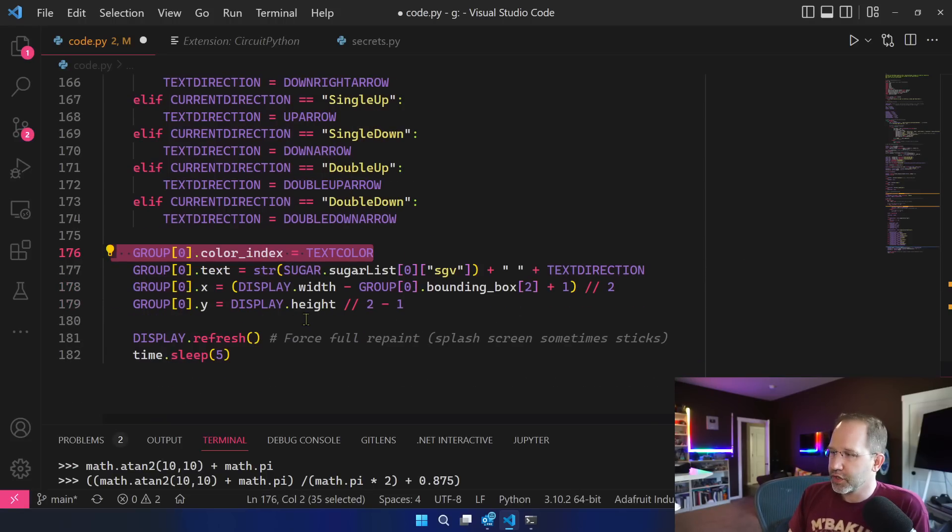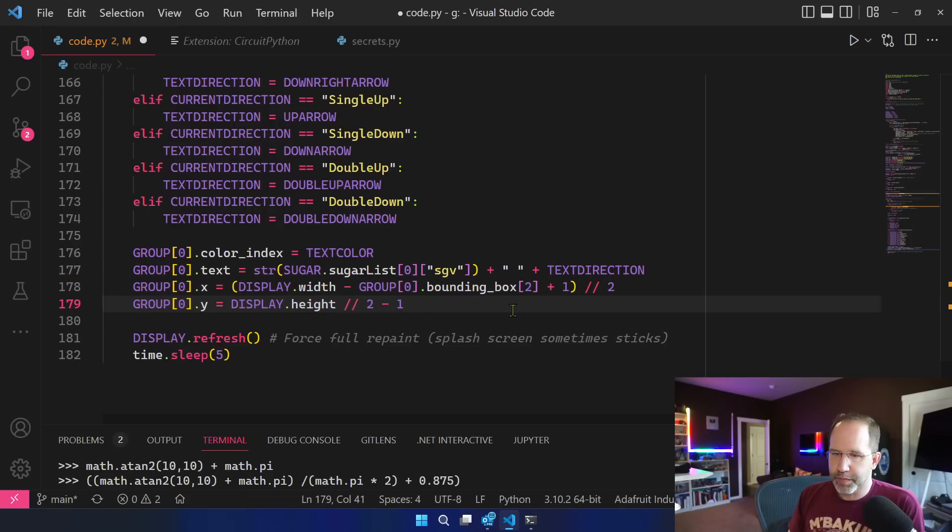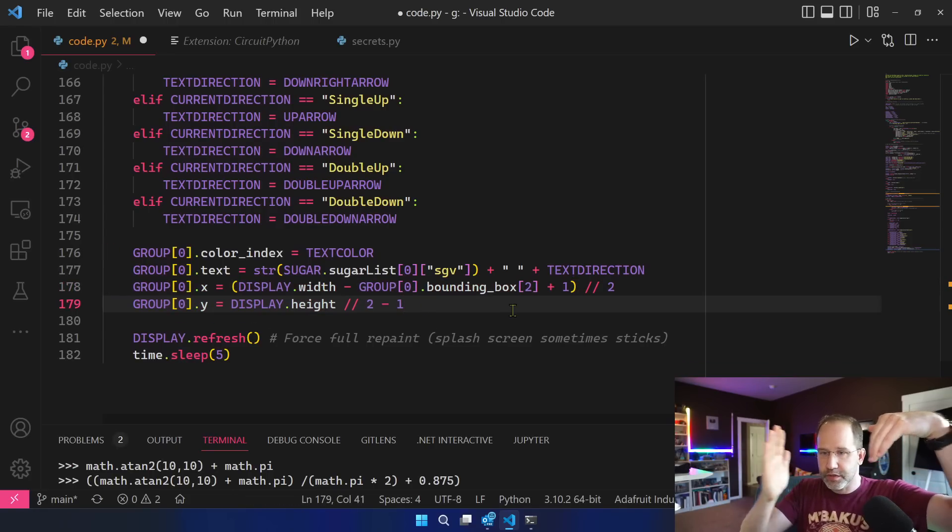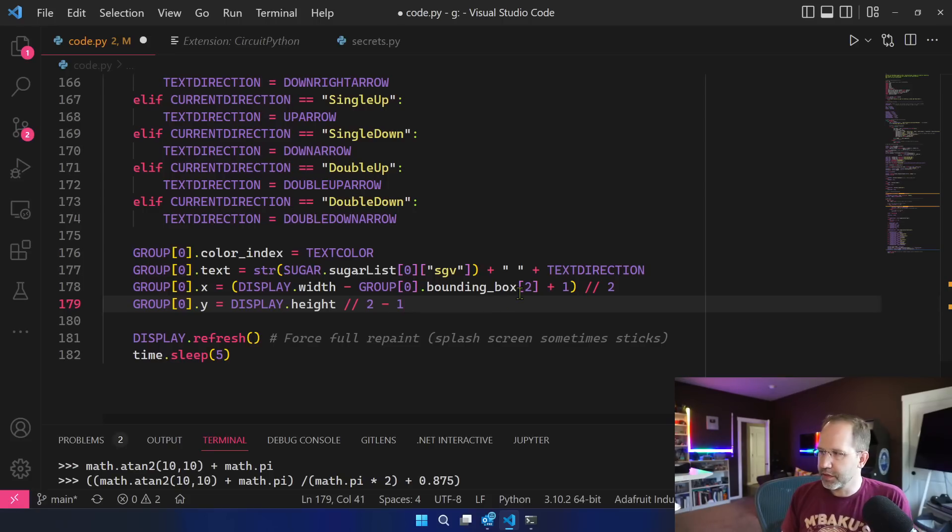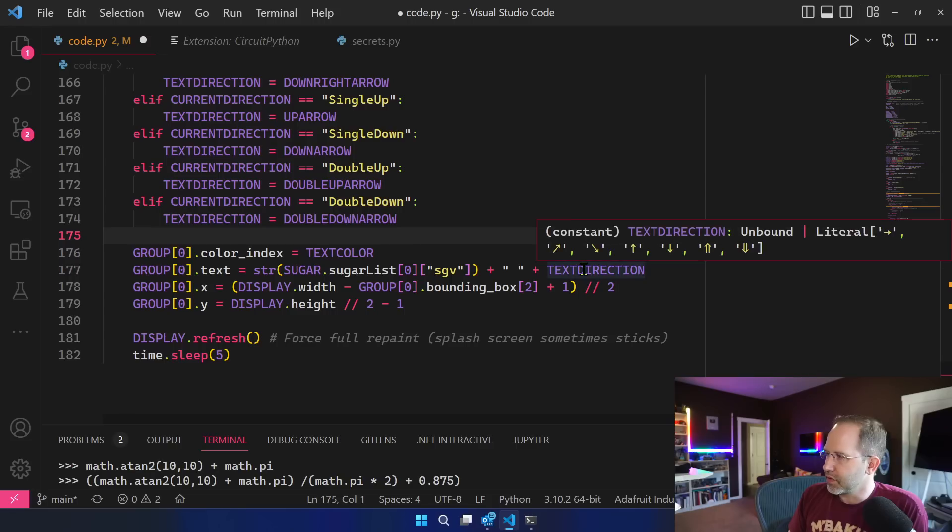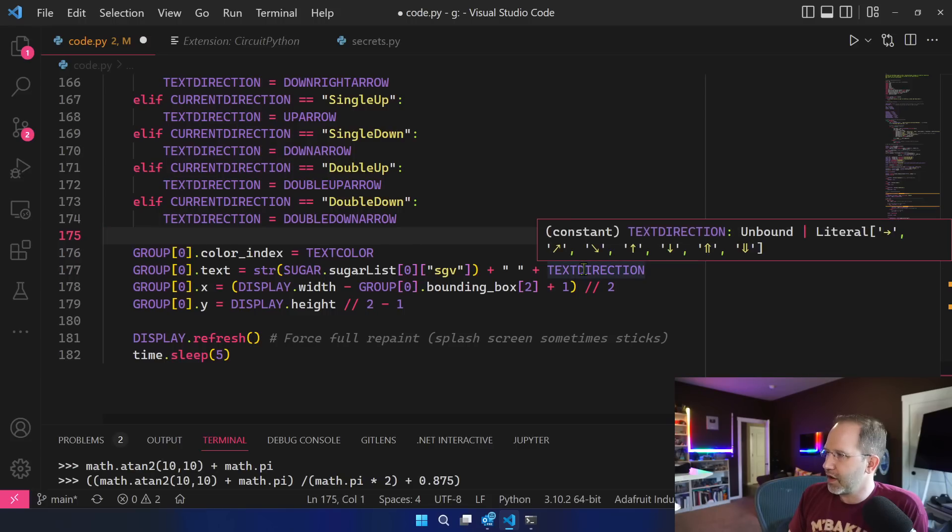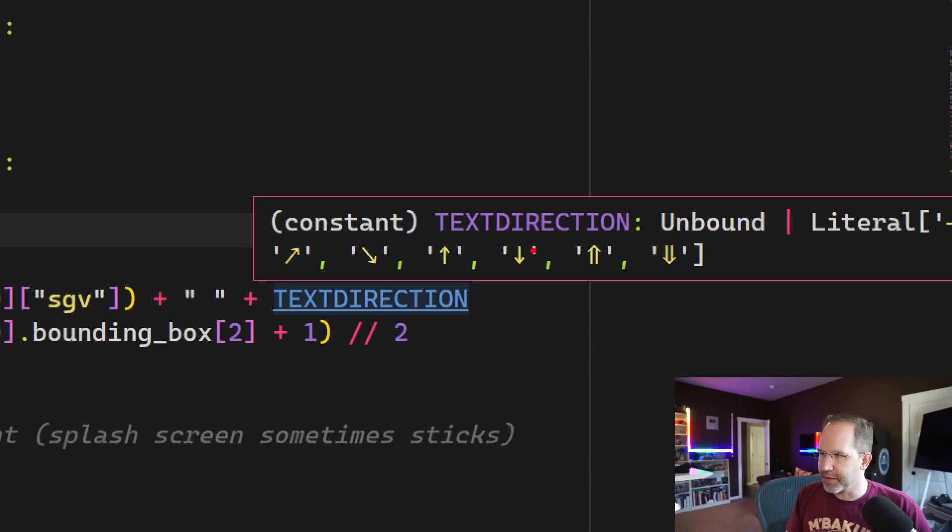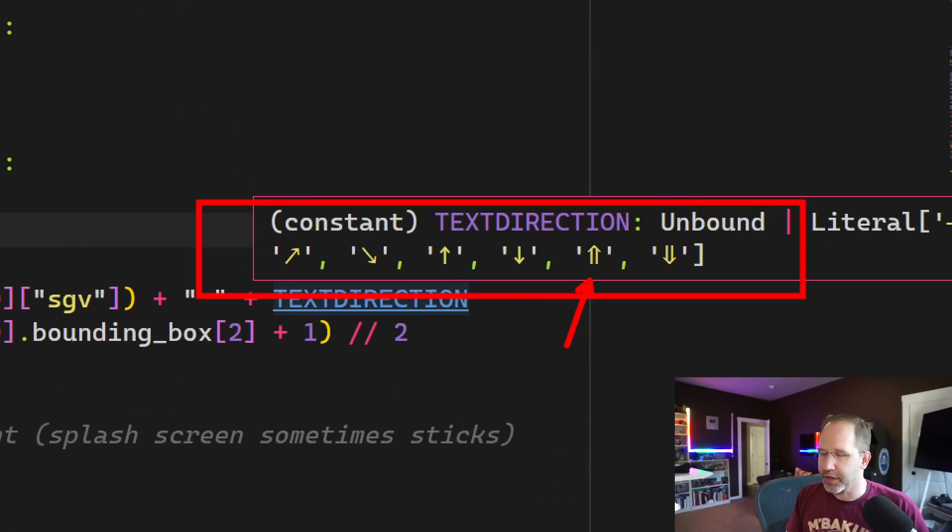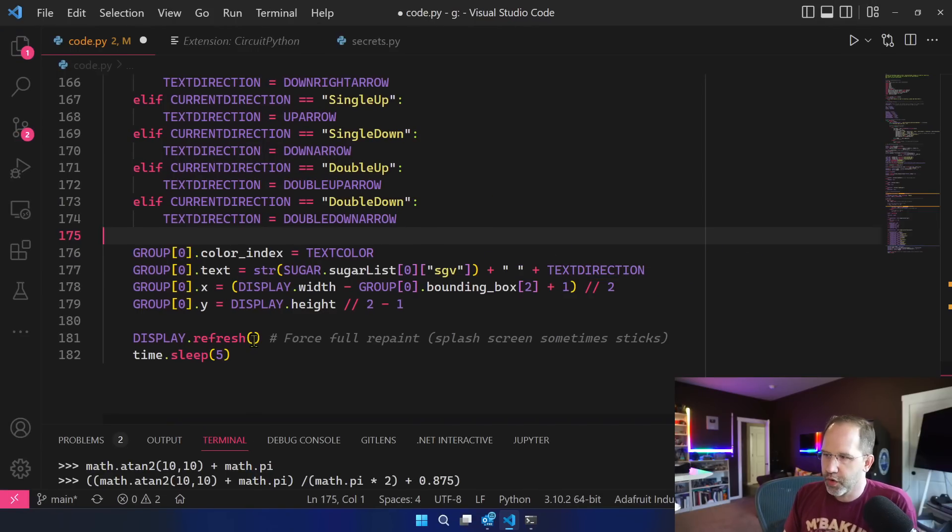And then you can see that I again calculate the width based on the new text. That box is moving around based on the width of the text. And then here this text direction is, look at that. Ah that's beautiful. Look at that constant. I love how Visual Studio Code is giving me a visualization of that Unicode right there so you can see what that would look like. Then I go and repaint the screen. I sleep five minutes and come back later. Is it five minutes or five seconds? Eek.